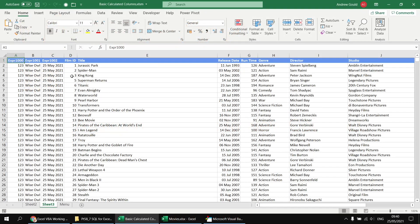Apart from being pointless — showing the same value in every row — these three extra columns have a couple of problems: we only get generic system-generated column headers, and the new columns appear to the left of the existing ones whereas we'd prefer them at the right.